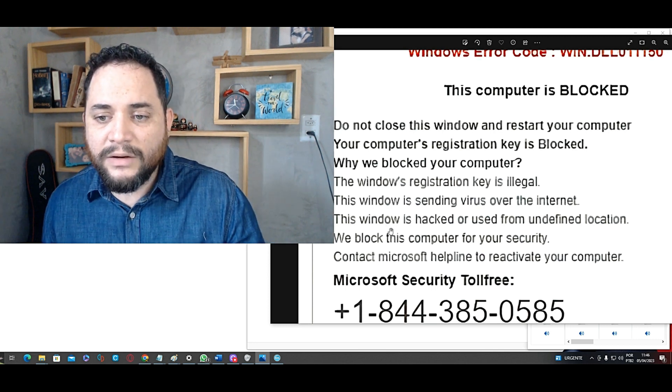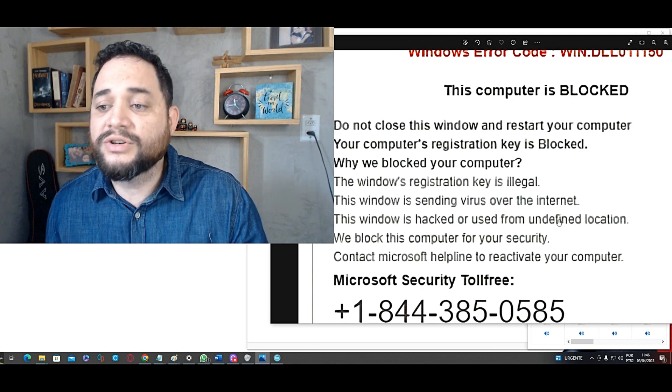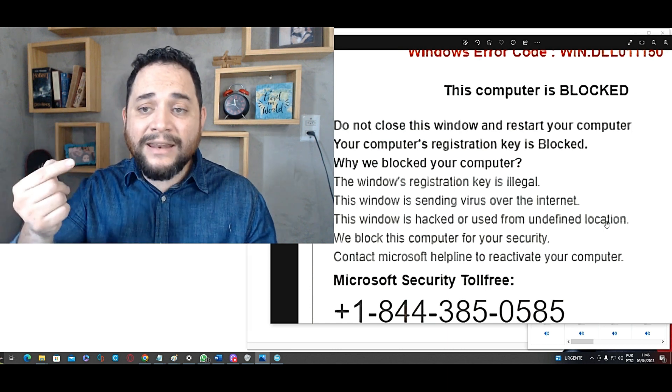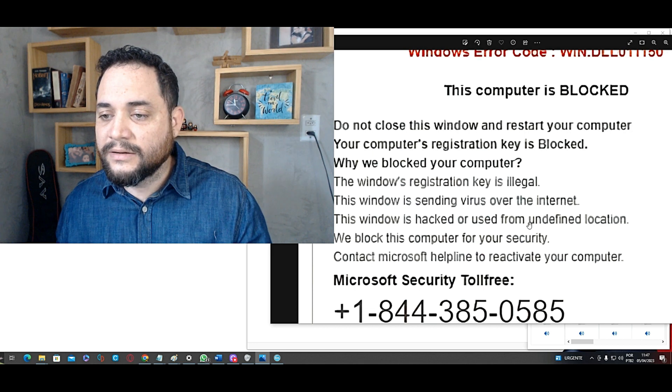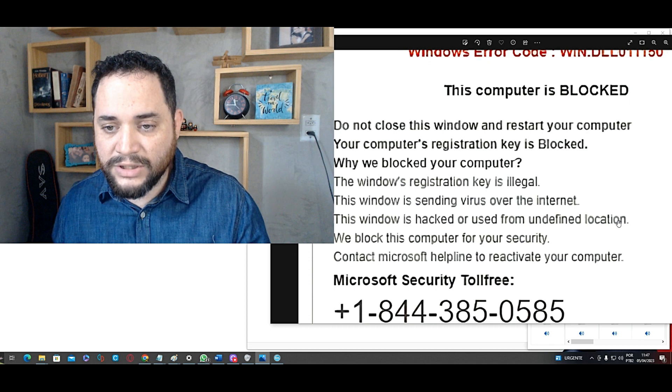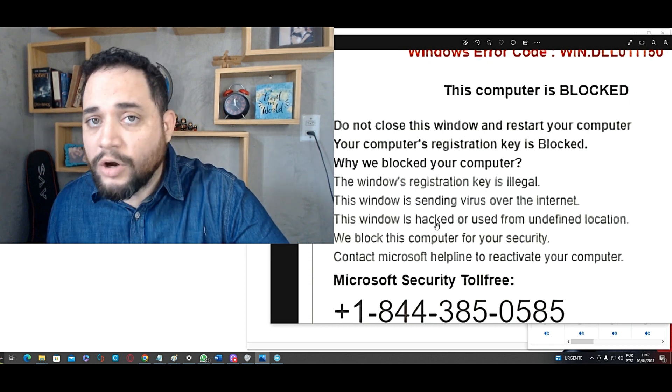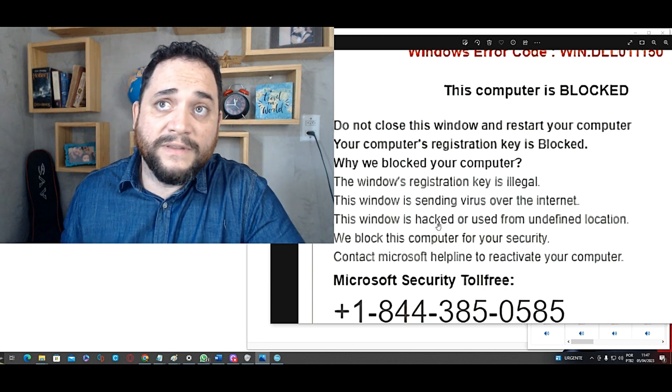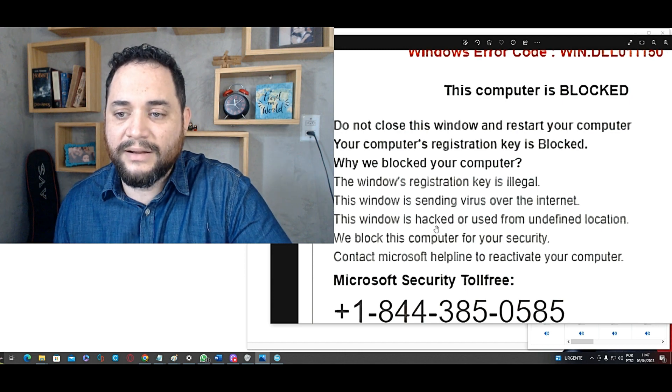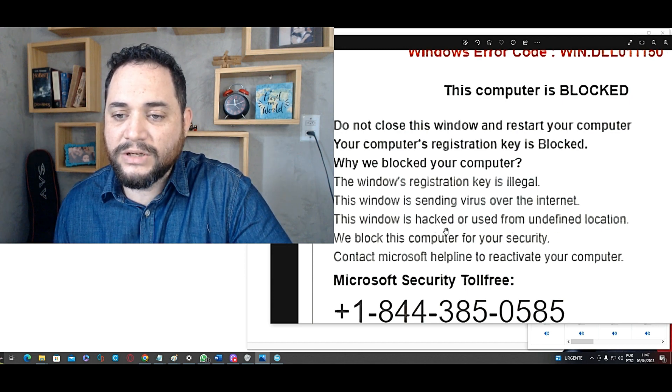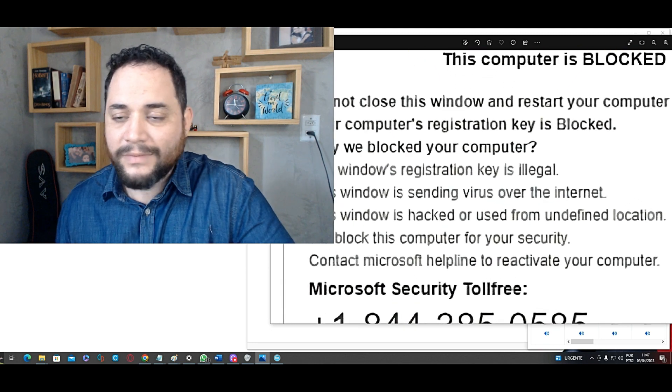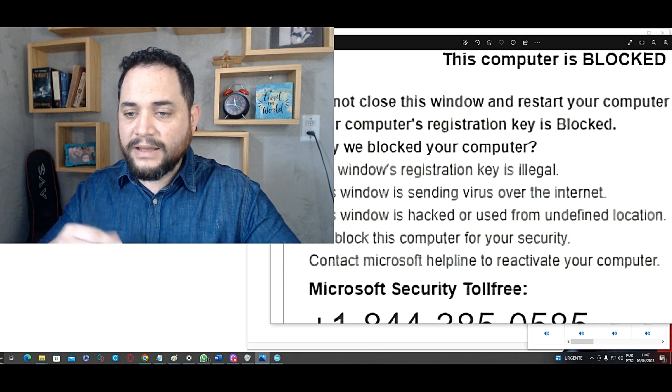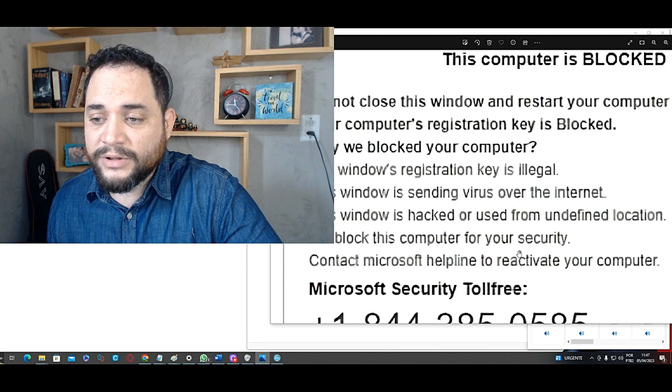This window is hacked or used from undefined location. Again, undefined location. Singular. An undefined location. Where is the article? The indefinite article. An undefined location. This window is hacked. How do they know that it has been hacked? How don't they know if this is a bug or any other kind of problem? They don't accuse directly like that or used from undefined location. We block again. They are accusing themselves. No. This computer has been blocked. We block this computer for your security.